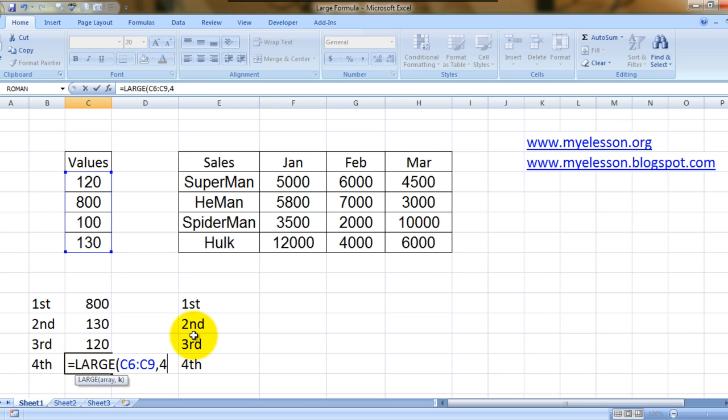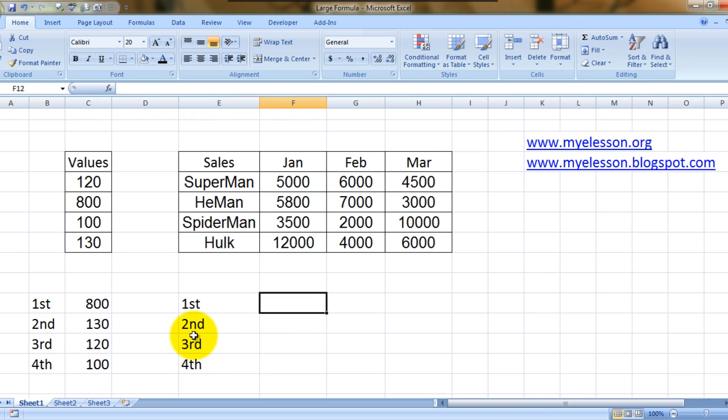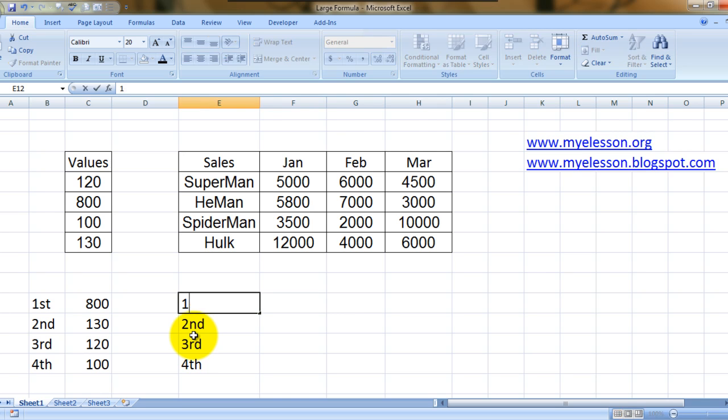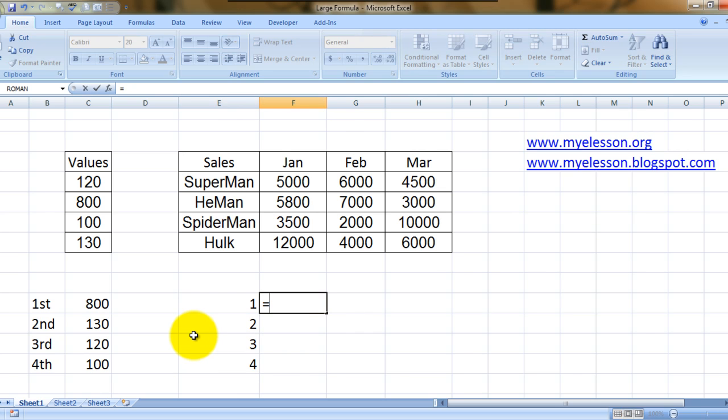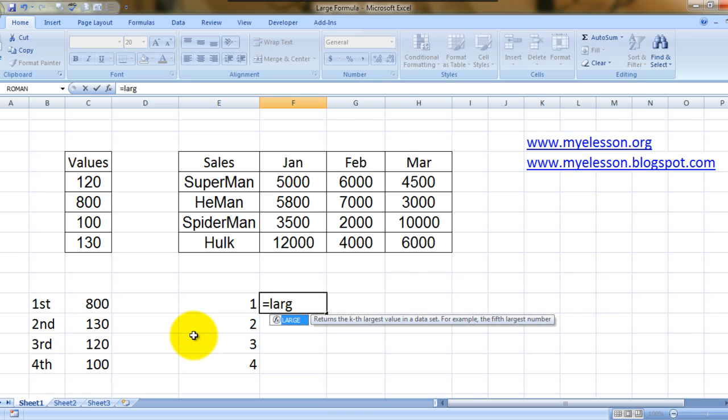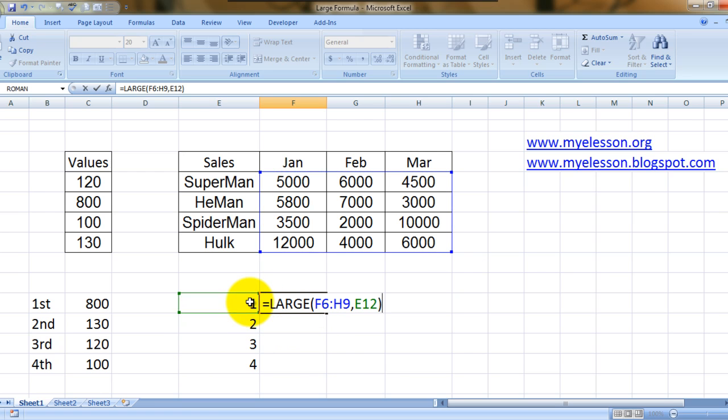Now we are going to replicate the same thing over here, but with a slight variation. This time we will use formula references to find the value. See, I selected the range. Now it wants me to give the position. I will choose this because I've already mentioned one over there.